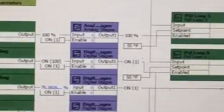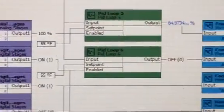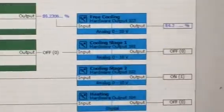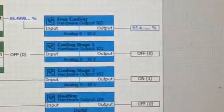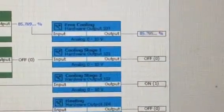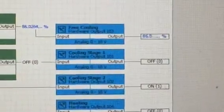It kicks on the second stage cooling, along with the economizer.